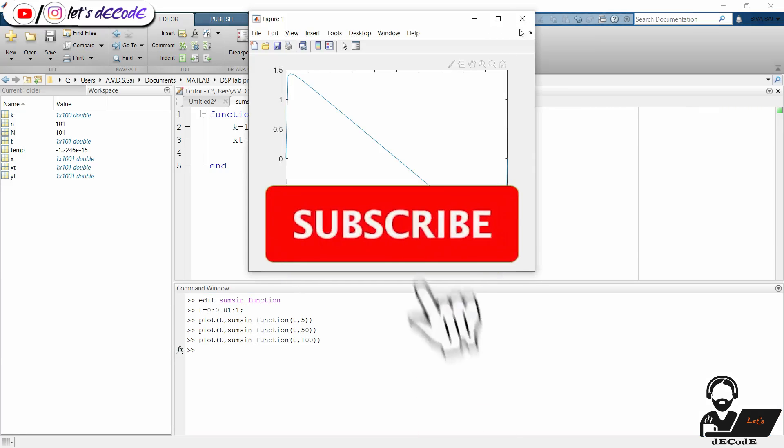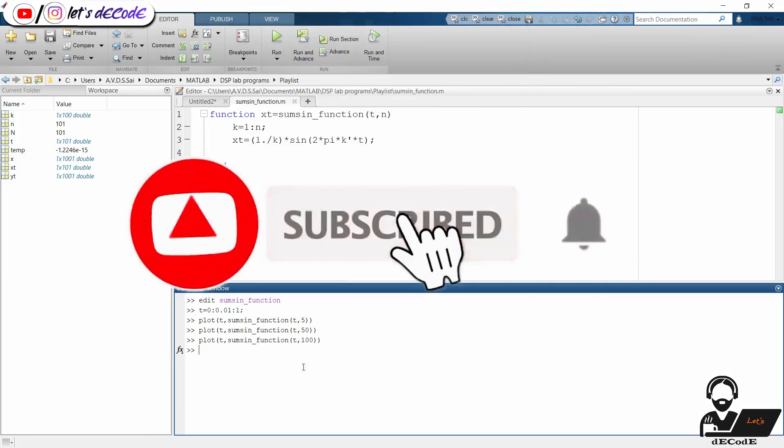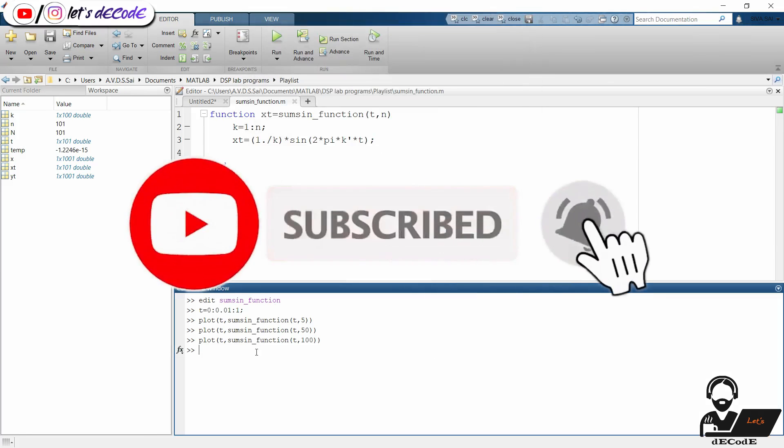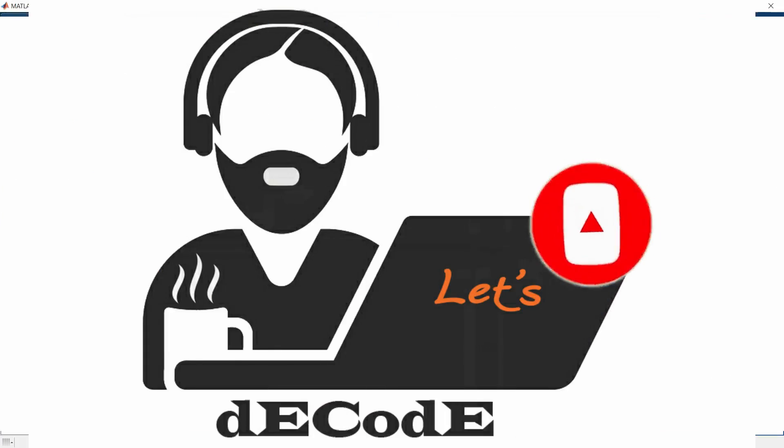That's all for this video. We will meet you in our next video. Thank you for bearing till the end. Stay tuned to Let's Decode for more such videos.